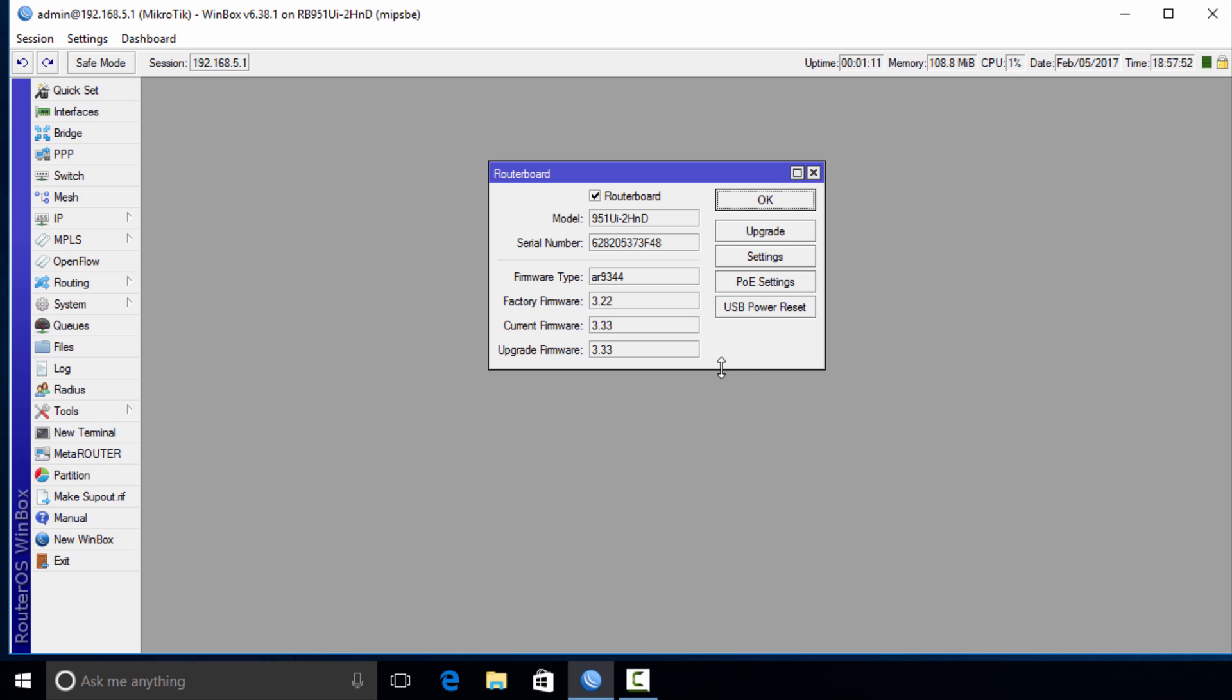Now we can see where the board has been upgraded. The firmware for the main board has been upgraded to 3.33. This was the factory firmware which is 3.22, and now it has been upgraded to 3.33.